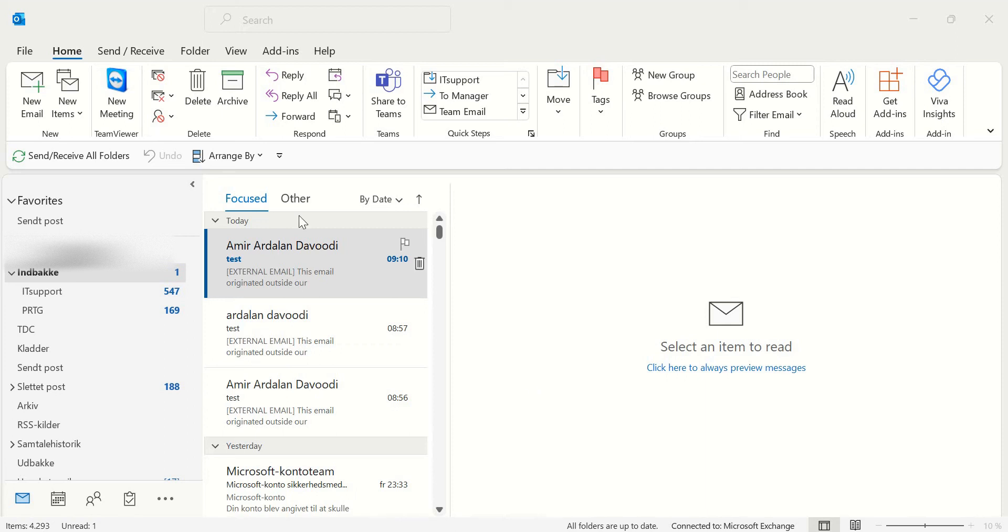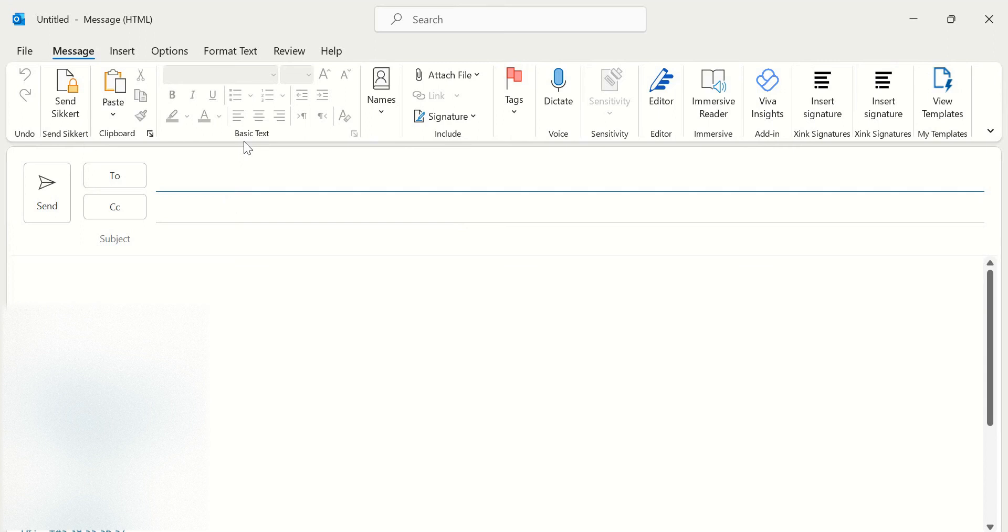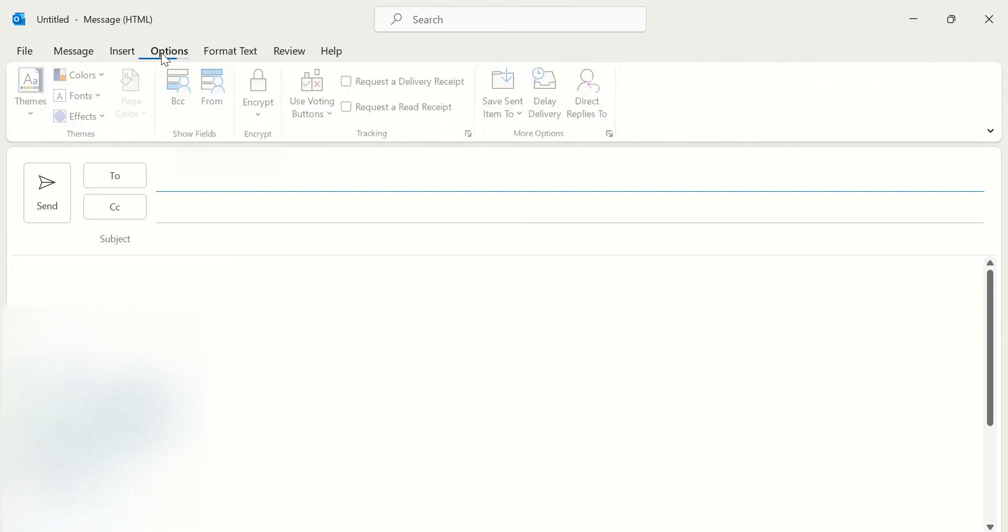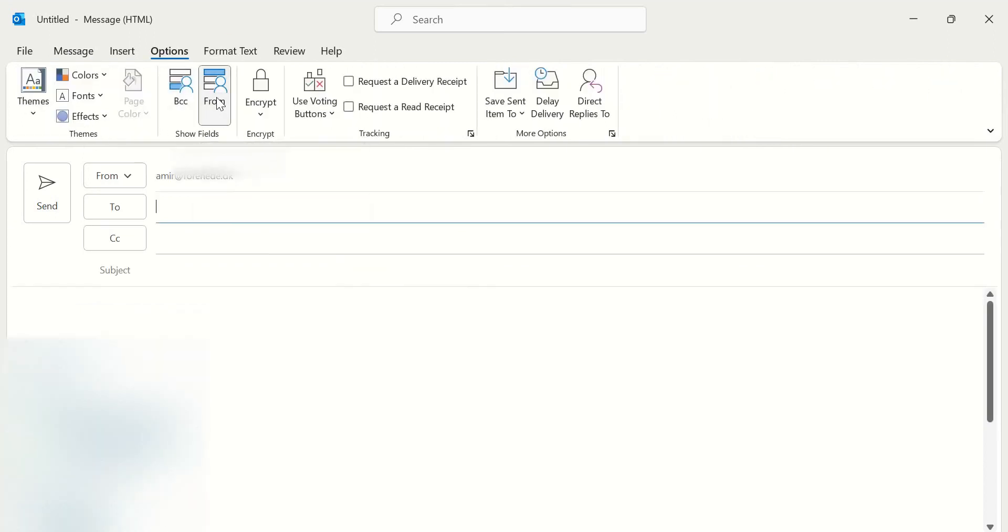You should click on New Email here, and under Options here you can find From and click on it.